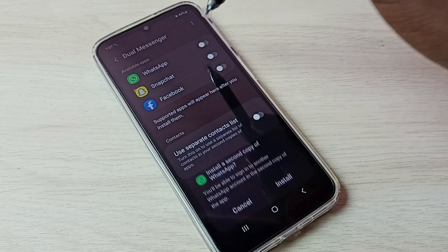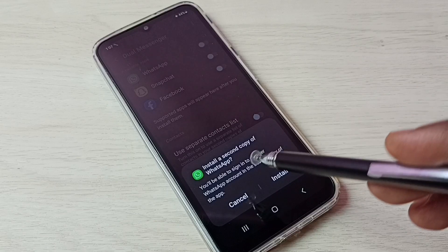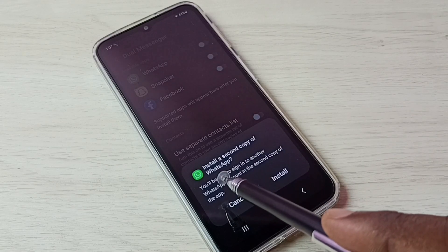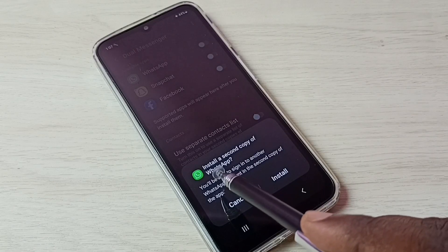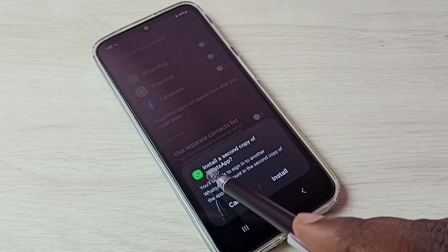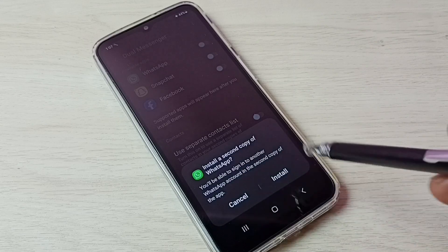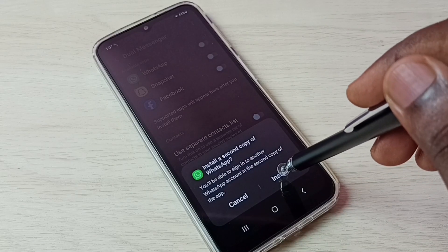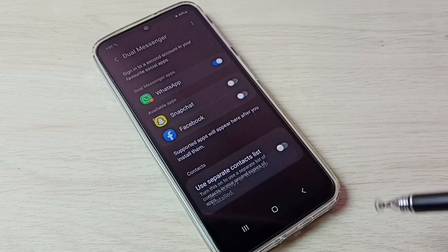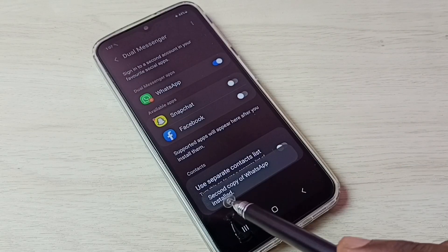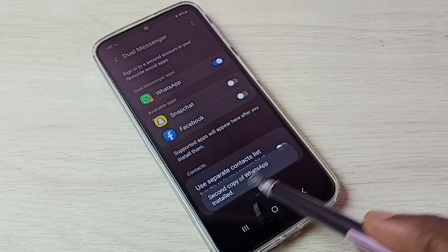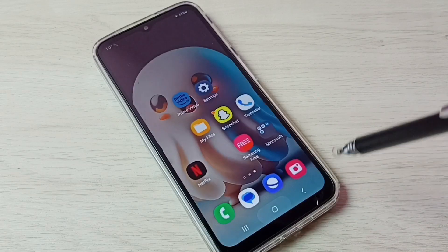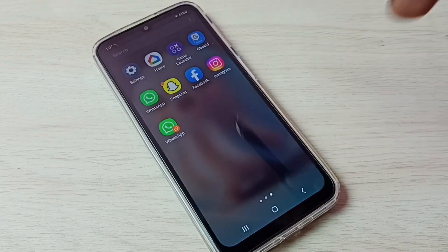Tap on this button. You can see it says install a second copy of WhatsApp. Tap on this install button. Done, second copy of WhatsApp installed. Let me check, go to home screen.